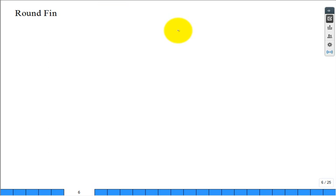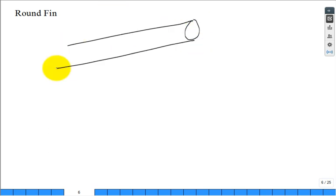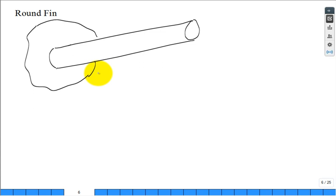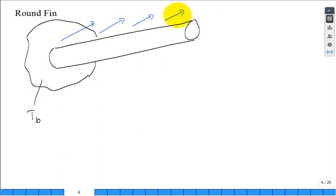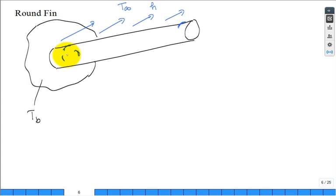We're going to take a round pin fin and attach it to a base. The base temperature is a constant, and everywhere over this cylinder there's a flowing fluid with T-infinity and a convection coefficient—on the top near the base, near the tip, on the front, on the back. Same H, same T-infinity over the entire surface that the fluid flows over of that pin fin attached to the base.